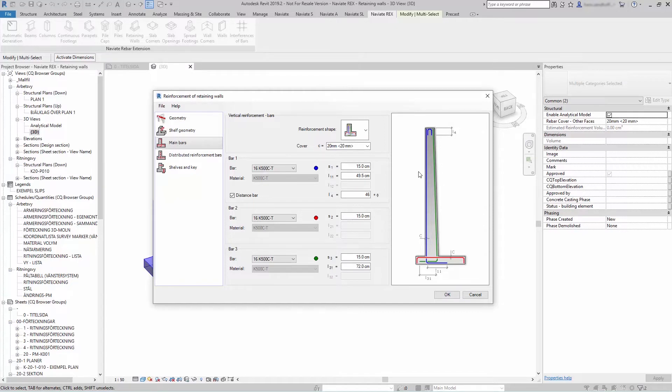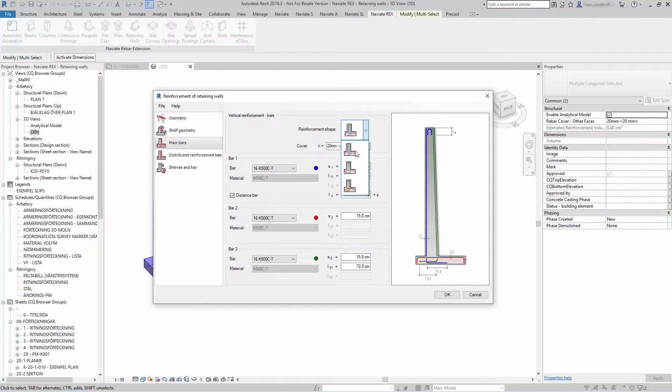Let's start reinforcing. On the main bars you can select the reinforcement shape you want to use in your retaining wall and the different bar types you want to use.